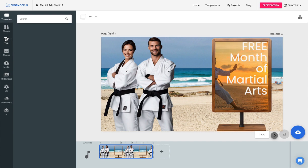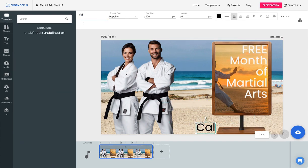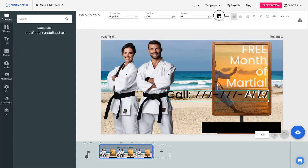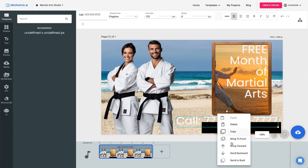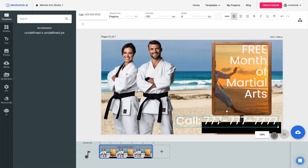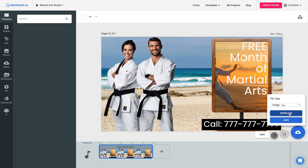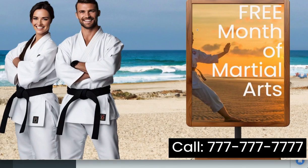I want to do a call to action on here. Let's put 'Call,' move this right here, and grab a shape. Let's go with that, make it white. You'll see it's behind there, so what I'm going to do is right-click and bring it to the front. Just like that. Now all I have to do is click download and open it up.